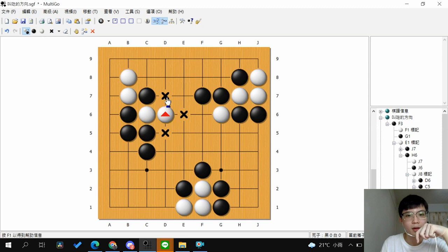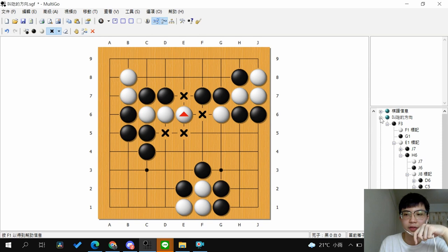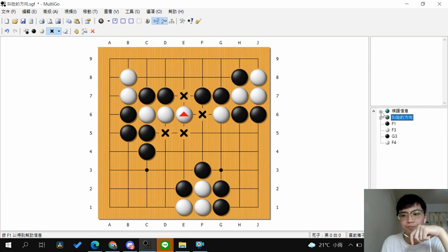If you play this move, white can just extend and white has one, two, three, four liberties. So yes, this is the main idea of the direction of Atari.